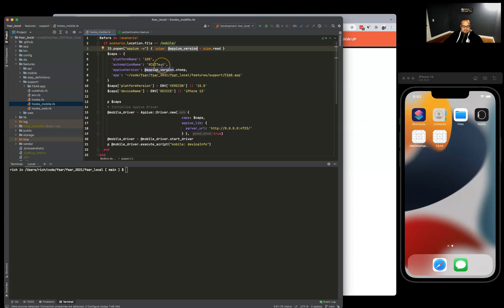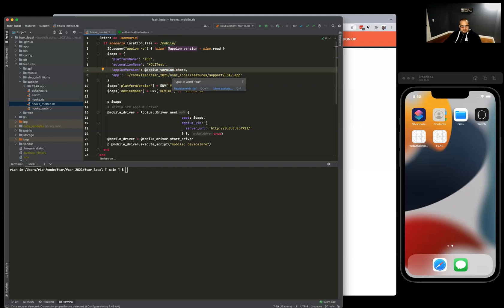We'll put this version down in here just so we can see what we're running when we're running it. I had moved the FSR app inside the support folder here so it's always available to everybody.